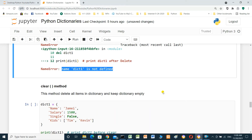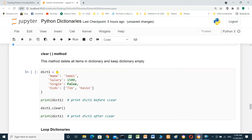The clear method deletes all items in the dictionary but keeps the dictionary existing — it keeps the dictionary but makes it empty.